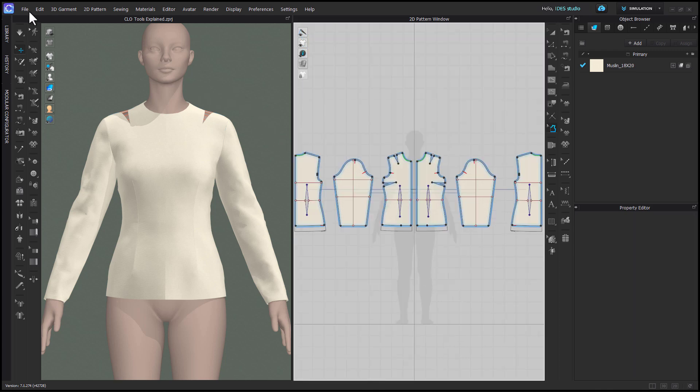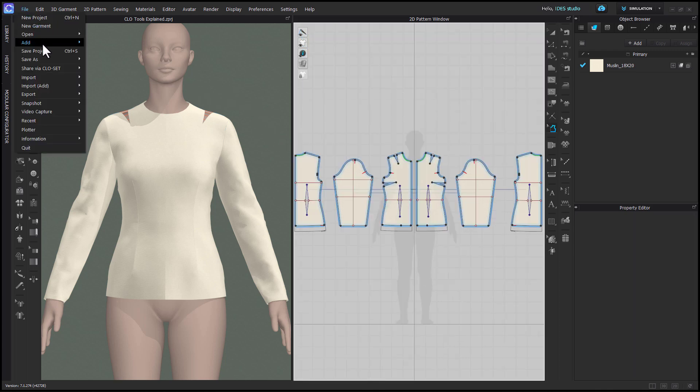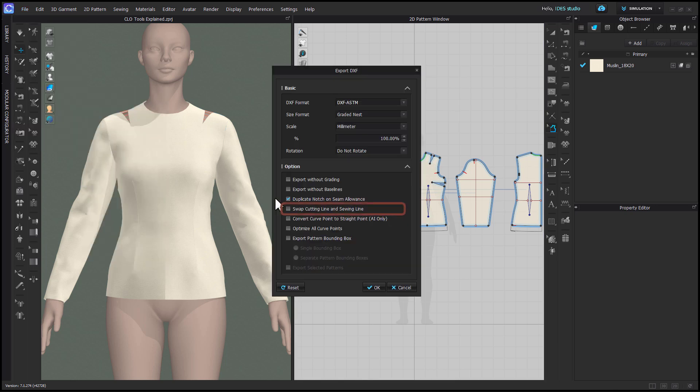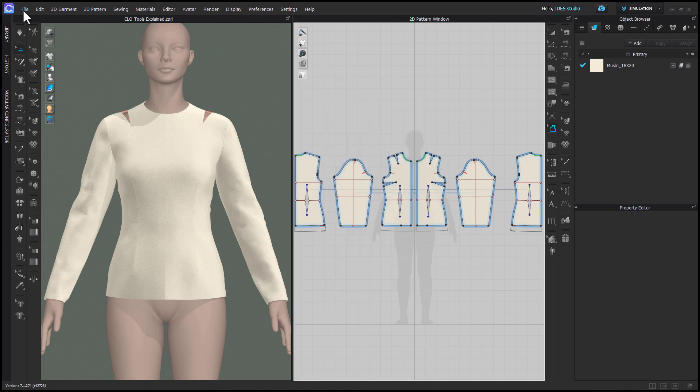To ensure the seam allowance is readable in another 2D CAD software, when exporting as a DXF, check the box Swap Cutting Line and Sewing Line. This may import differently depending on the 2D CAD software, but it should be usable.